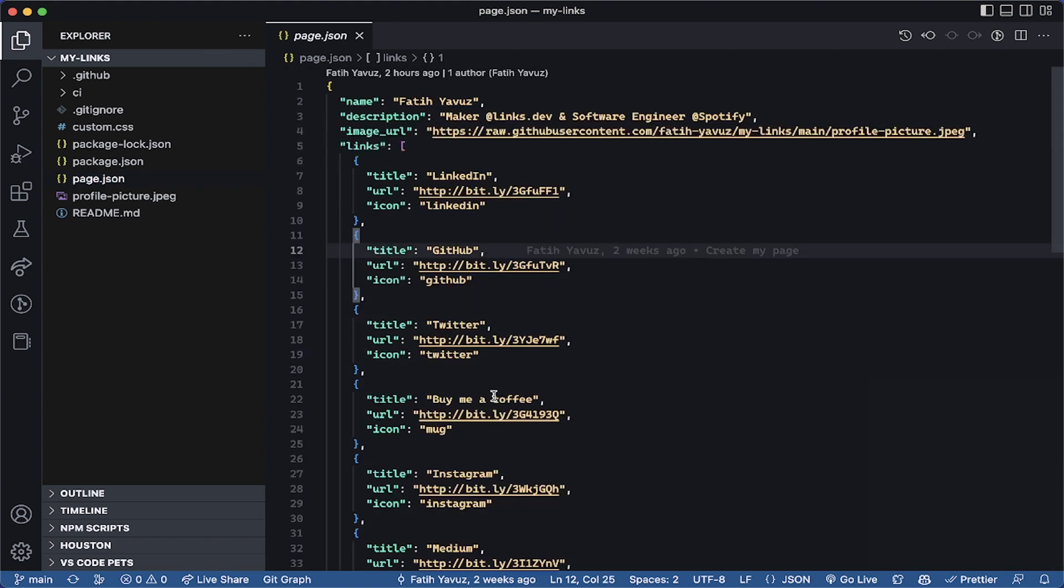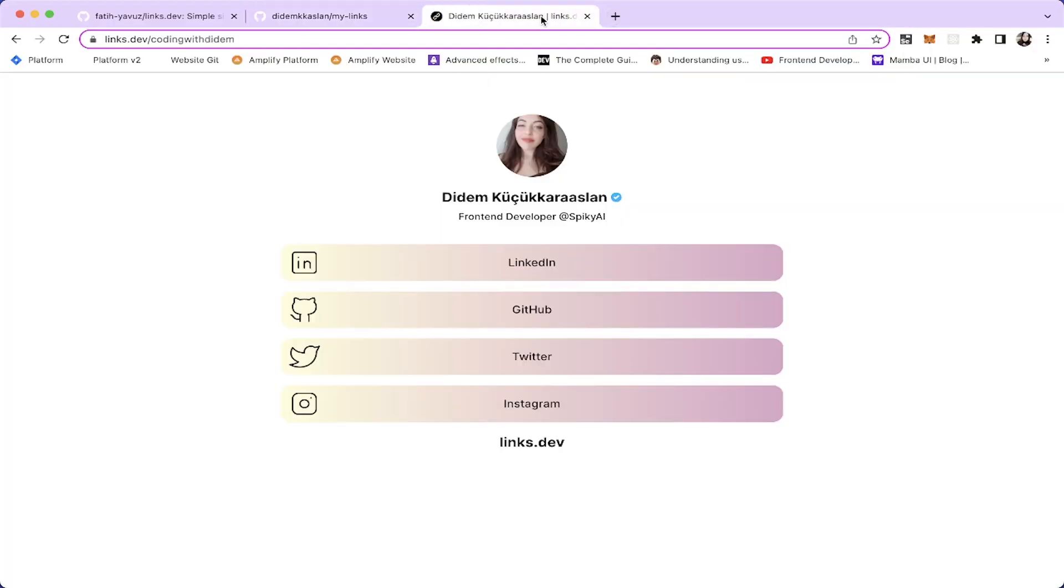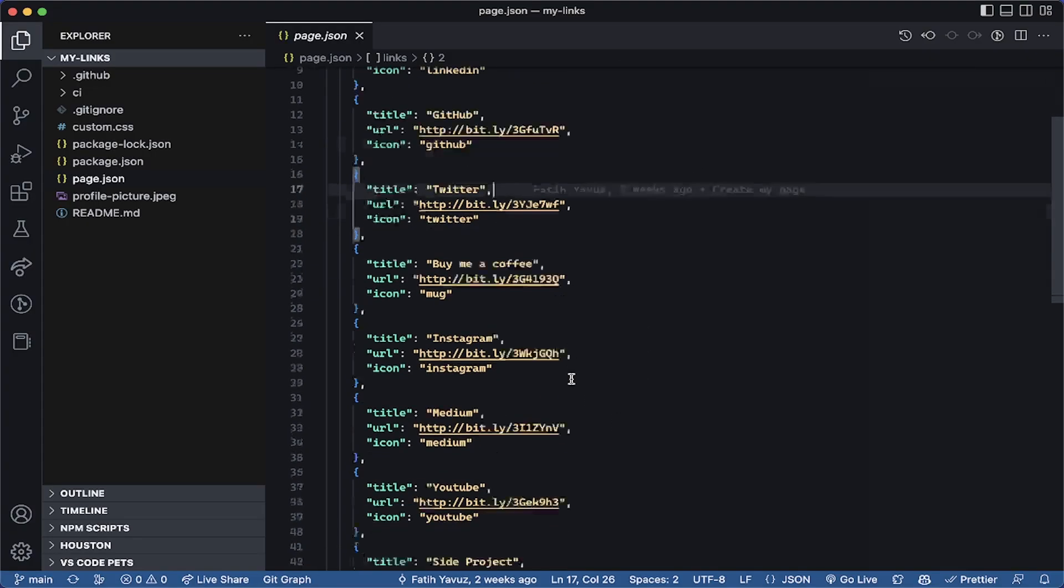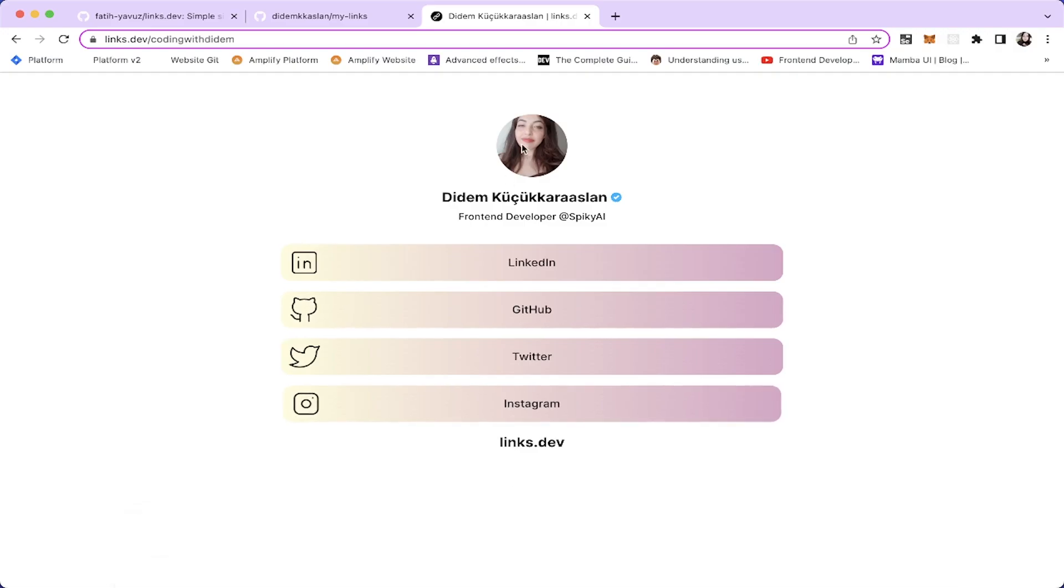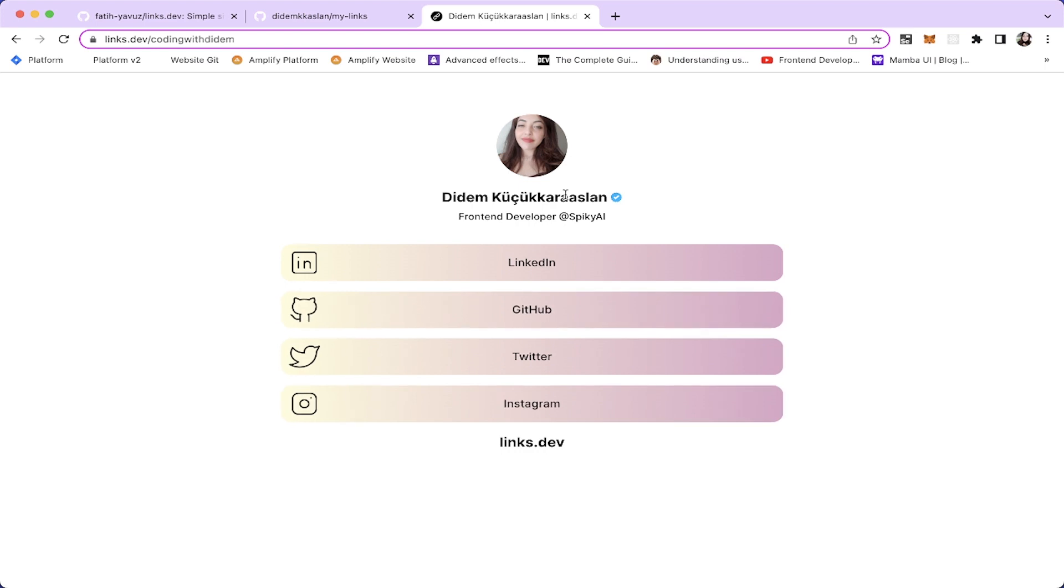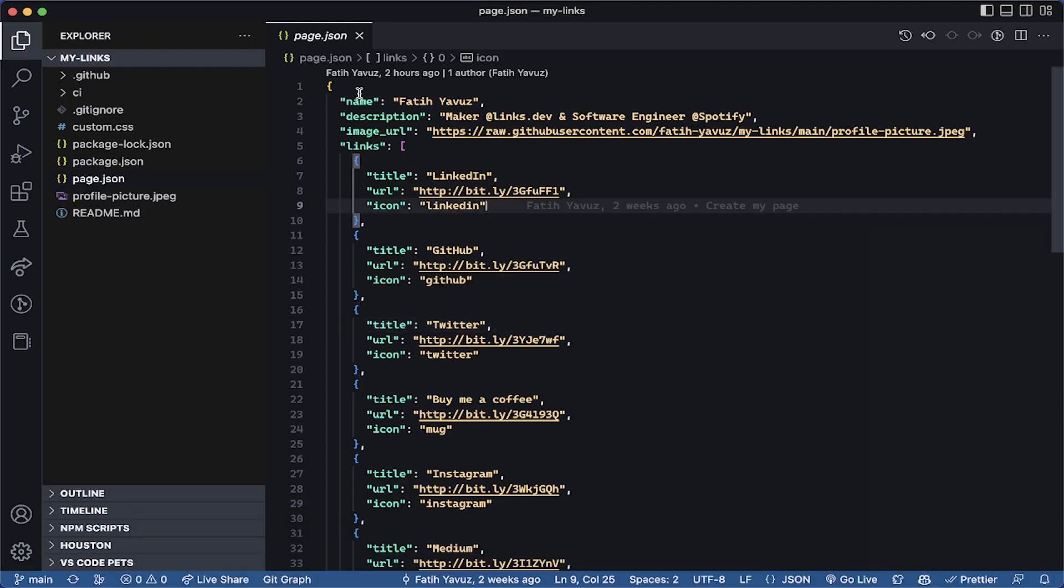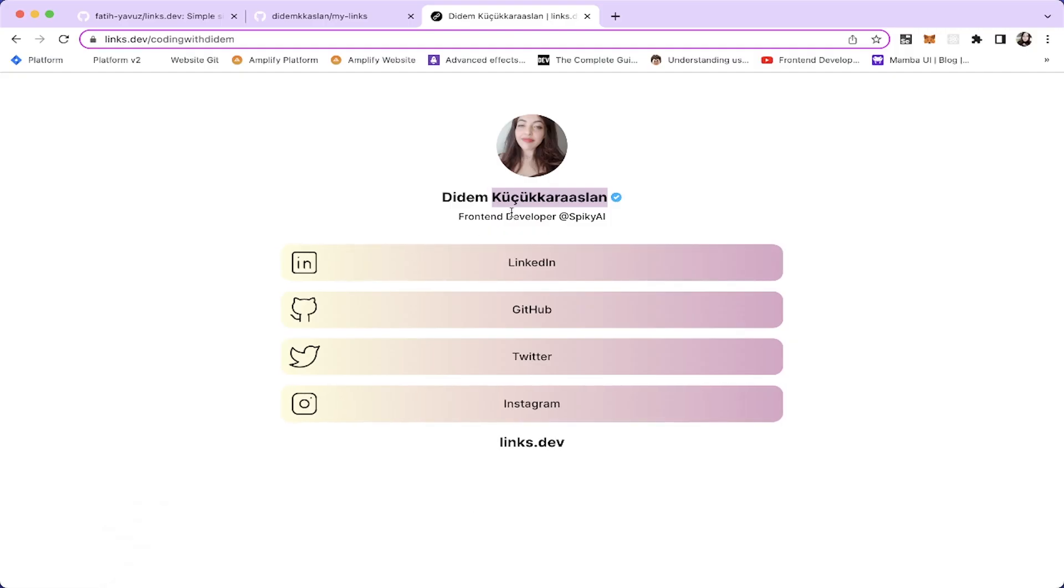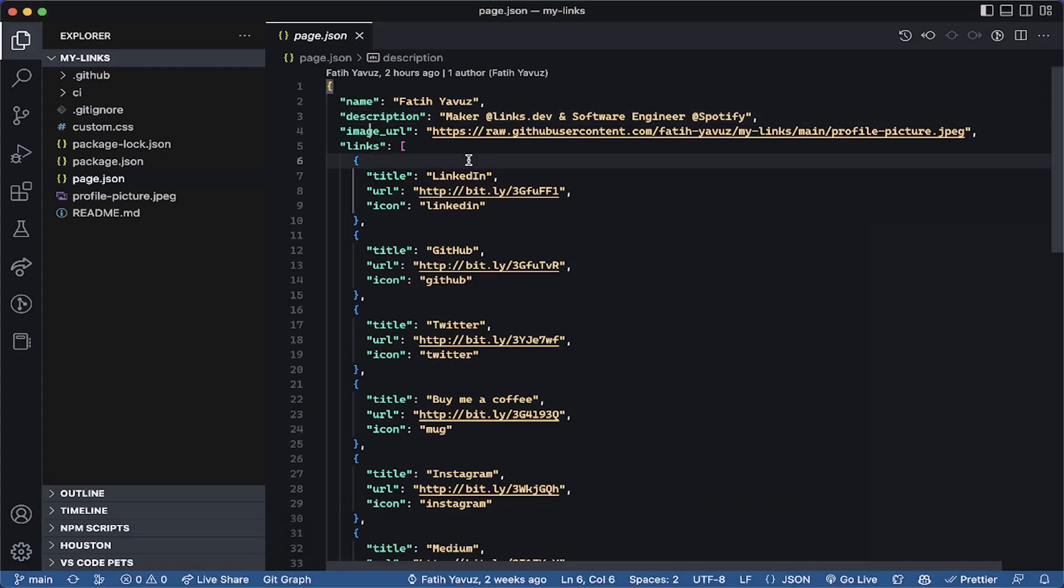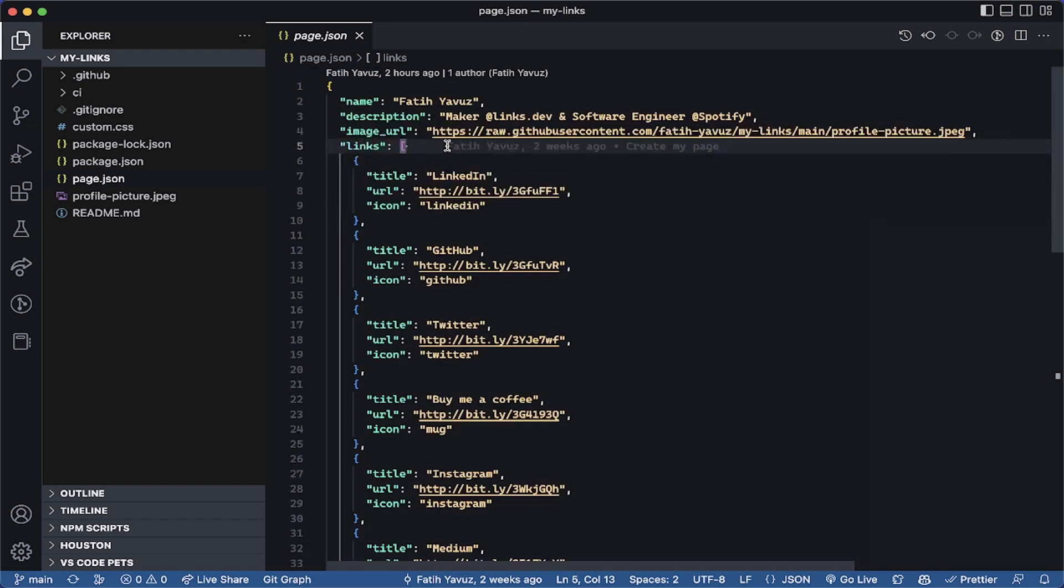We're going to make changes in the page.json file. The things you see here is actually the same thing where you see this one. This repository holds your links, actually. So, whatever information you put here is going to be appearing in here. These are the links you're going to be adding and this is your username. This is your name and the description, description is this one. And the image is, image URL is this one. And we're going to edit this file.